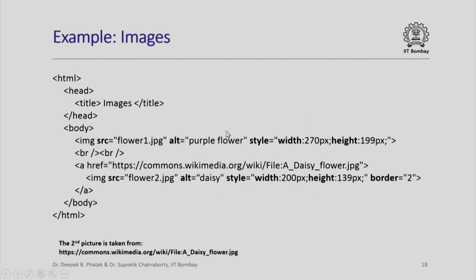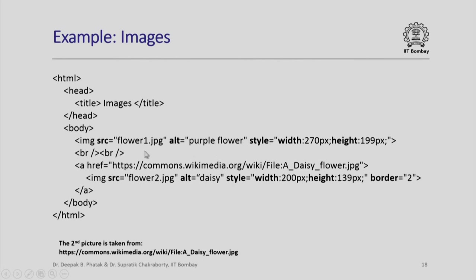Here is an example: image src="flower1.jpg" alt="purple flower" style equal to width 270 pixels and height 199 pixels. This will display the image of a purple flower which is stored in the local desk because src equal to flower1.jpg means that it should be present in the current directory.